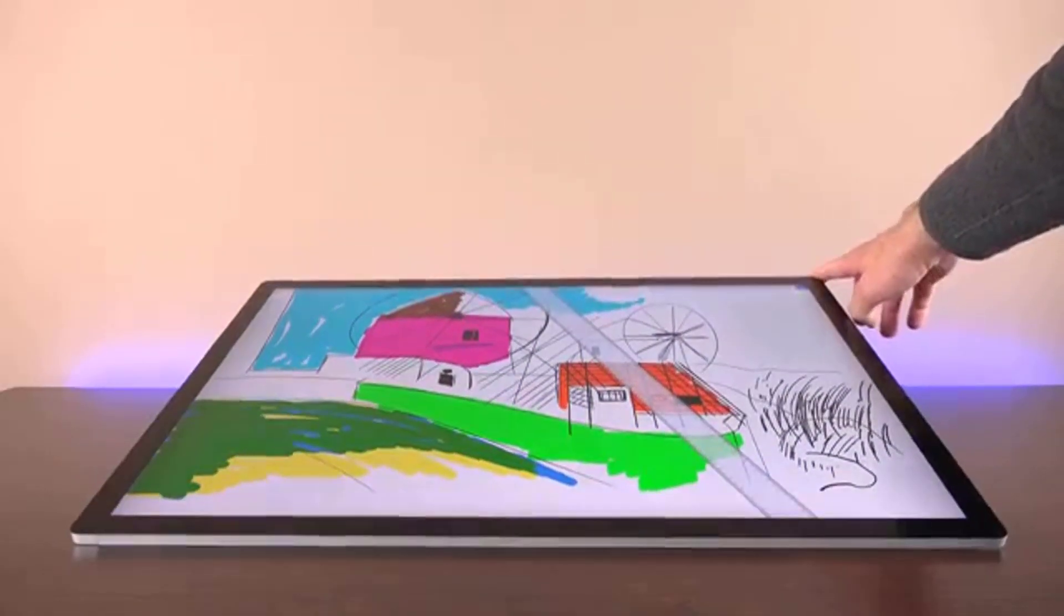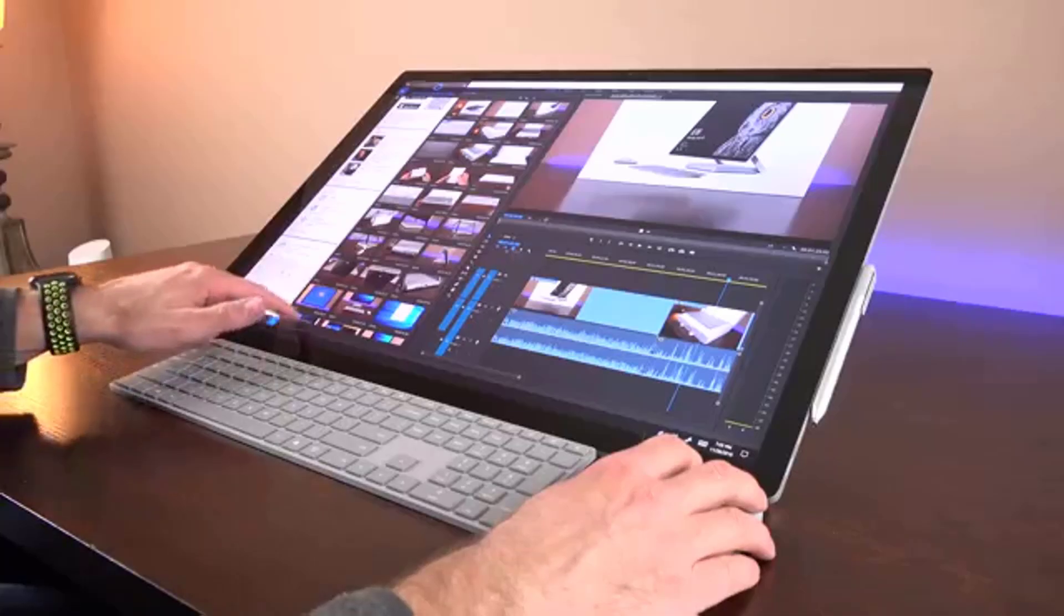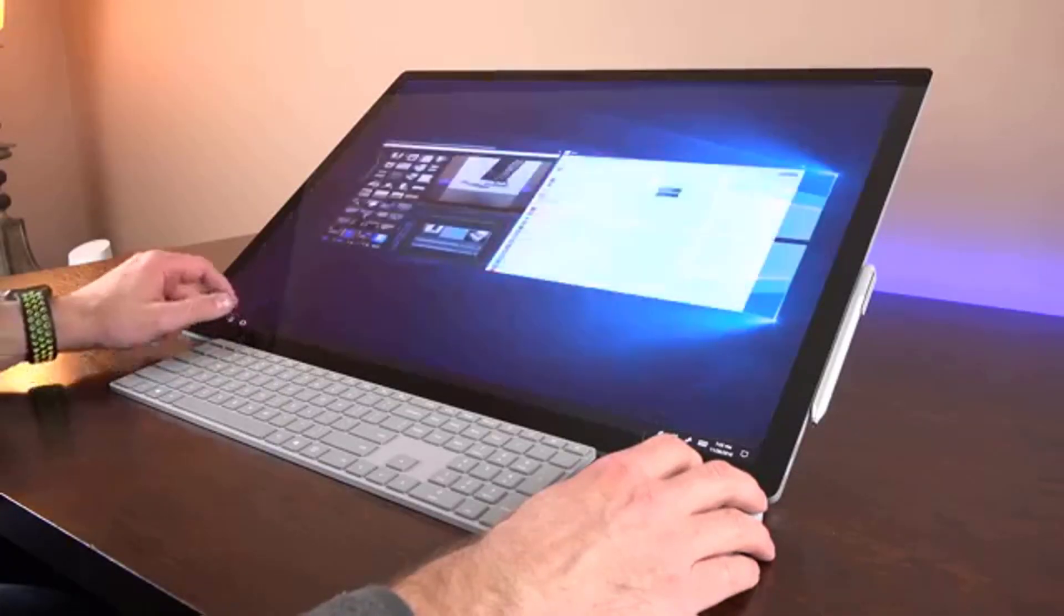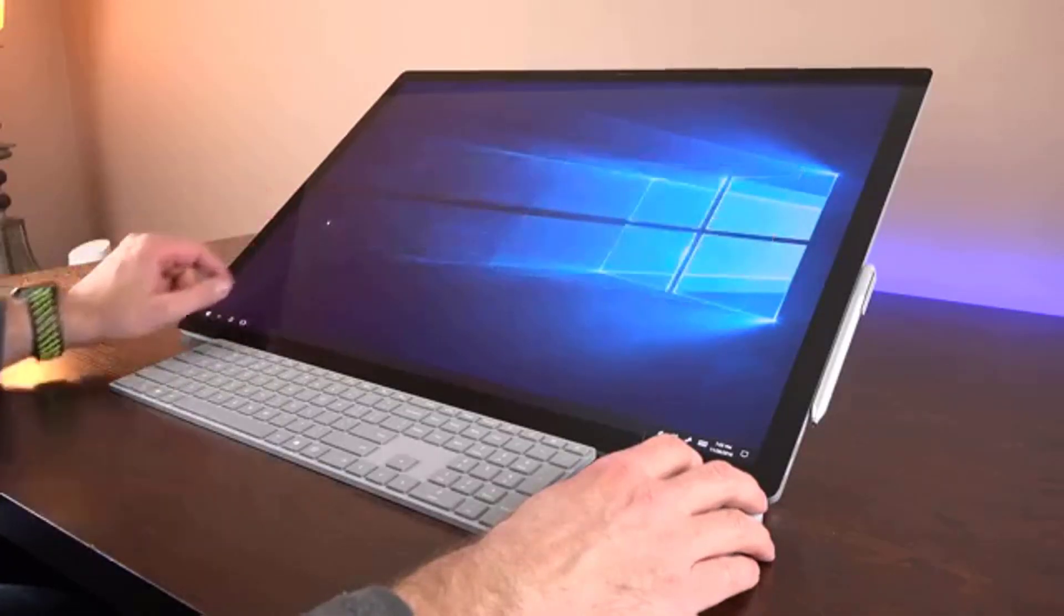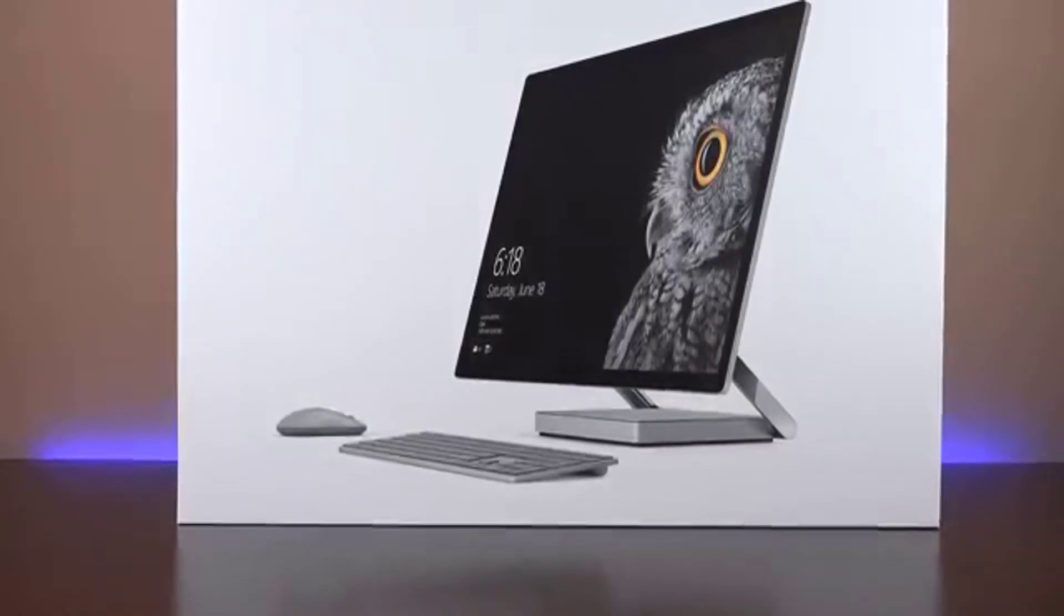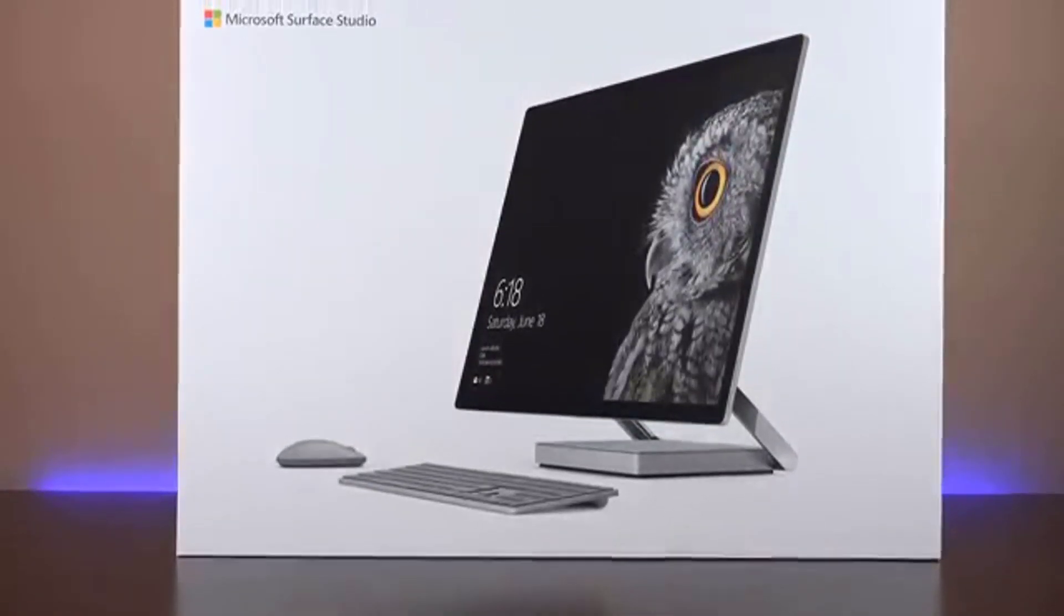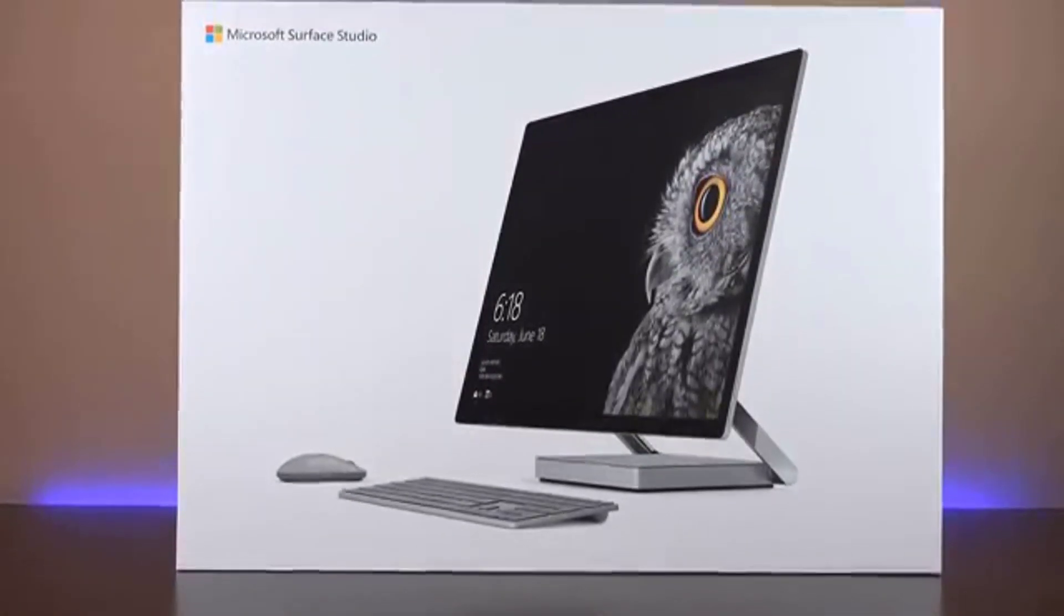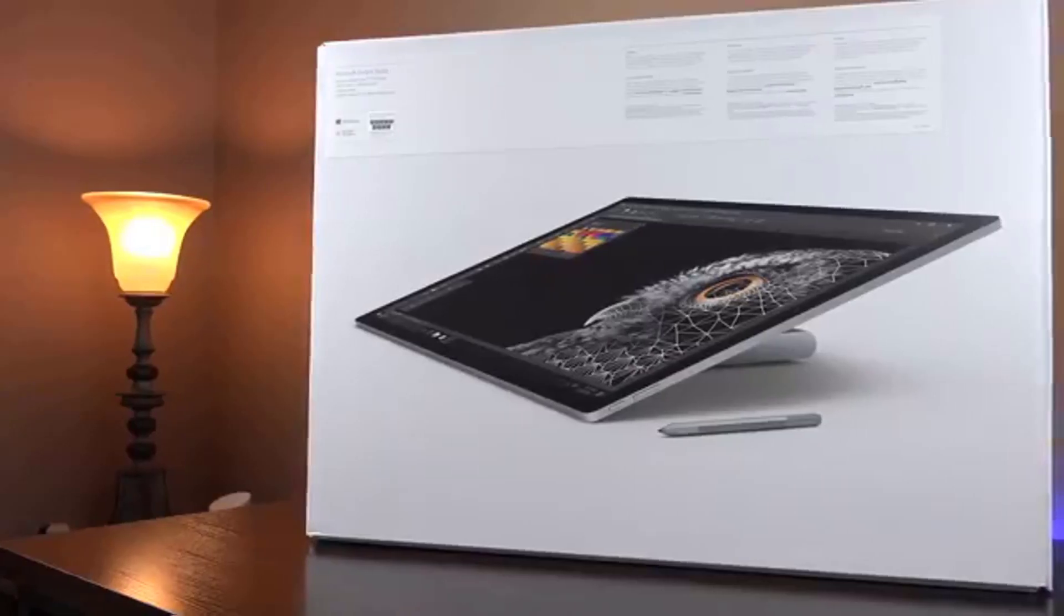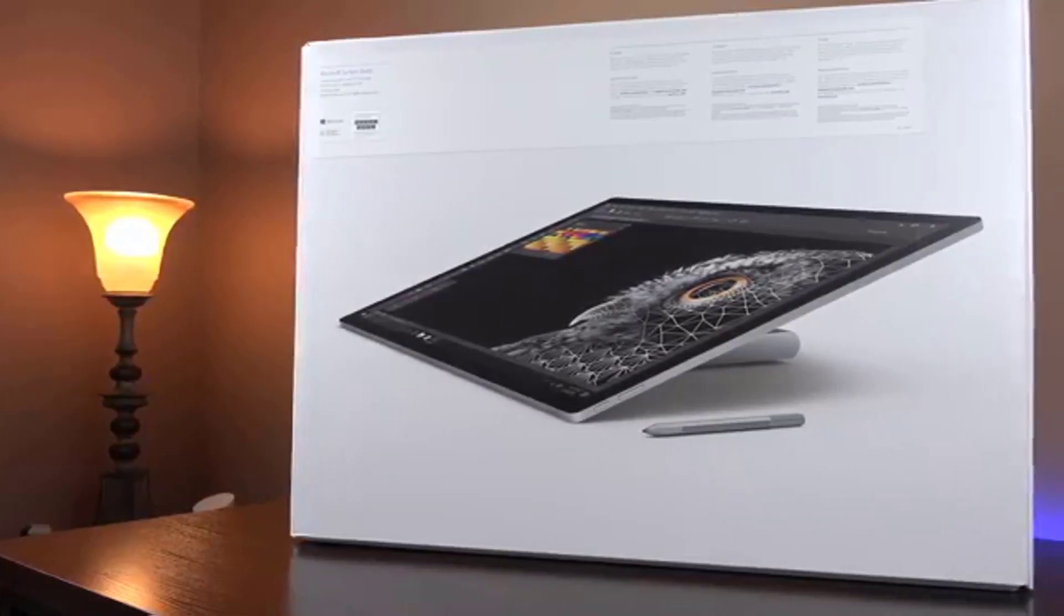This Surface Studio review should help you decide whether the versatile flexibility and accessorization are worth $3,000. To the everyday user, they may not.